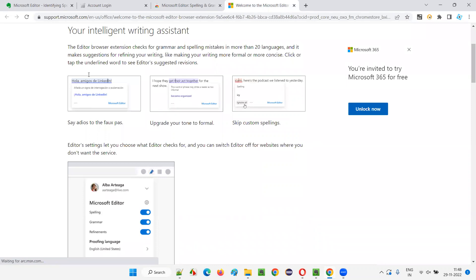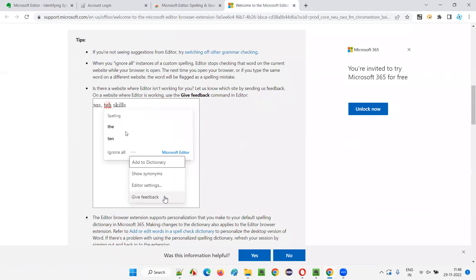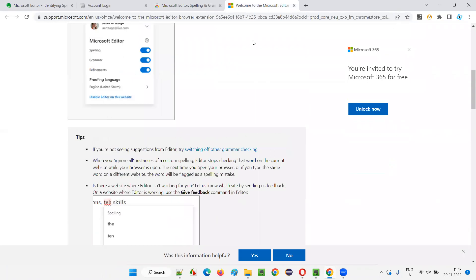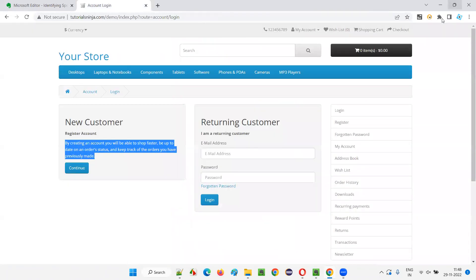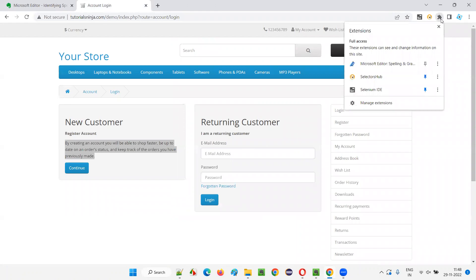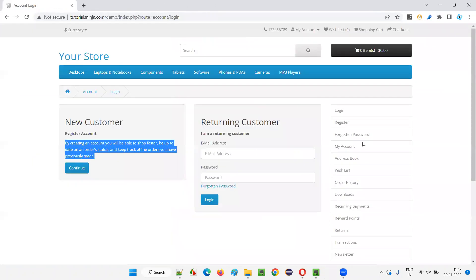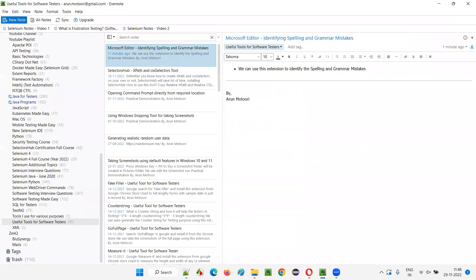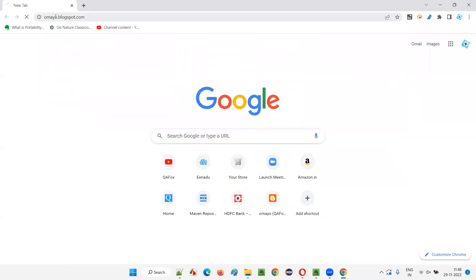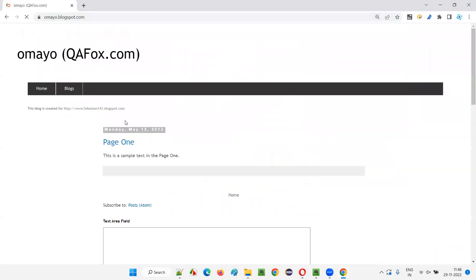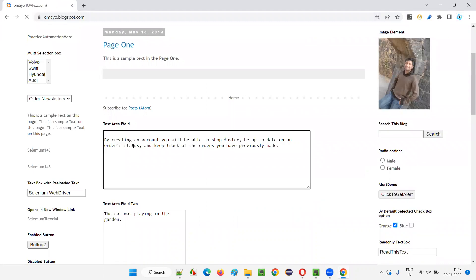Your intelligent writing assistant. You can see the documentation here, how to do and all that stuff. So what I'll try to do here is I'll close all this stuff and click on this extensions and pin it so that you can directly access this Microsoft Editor here. Now close this browser and restart the browser once. Just restart the browser once so that it will be good.